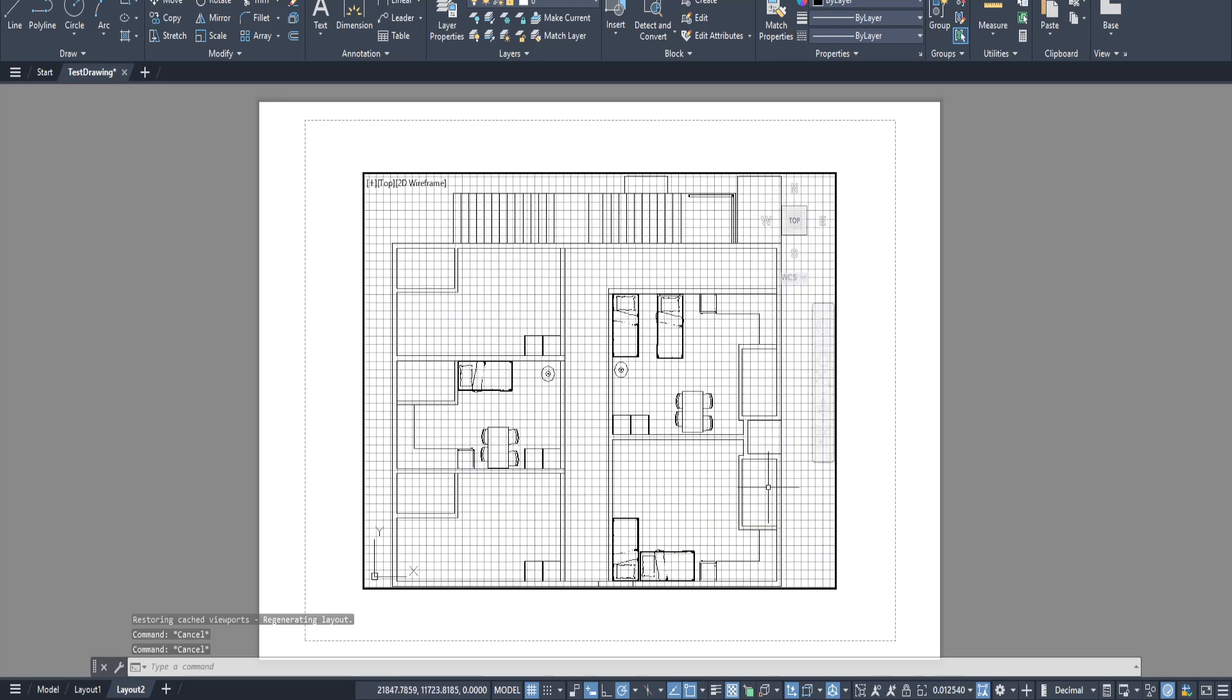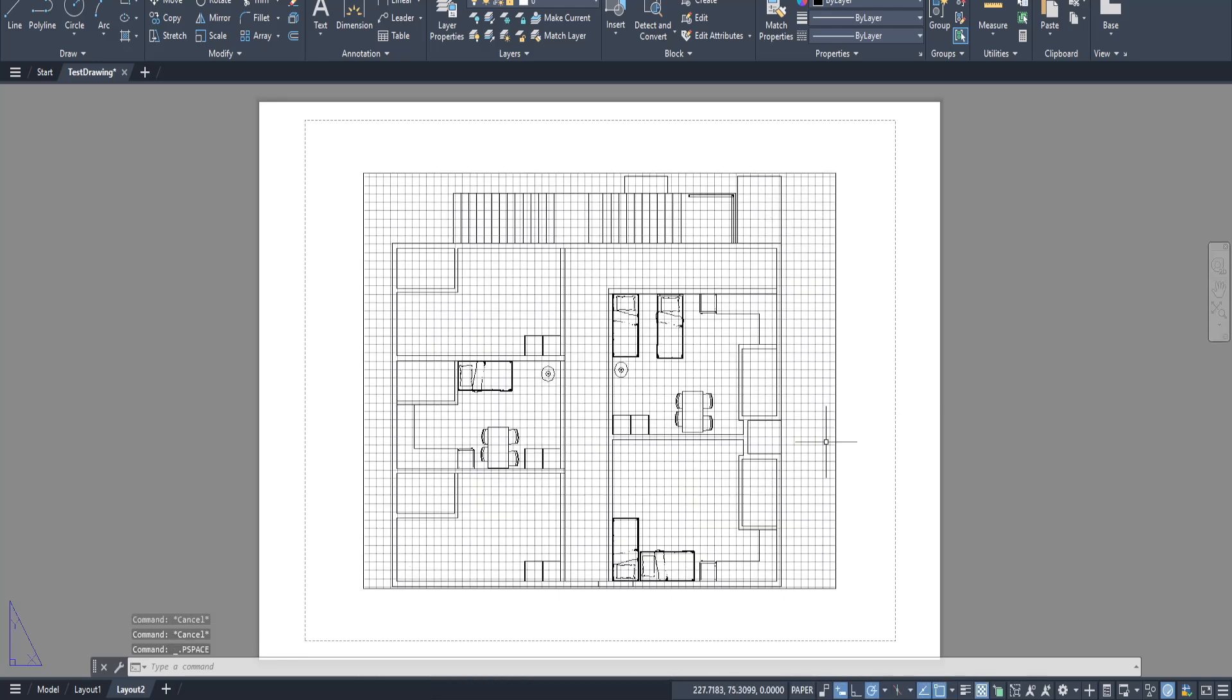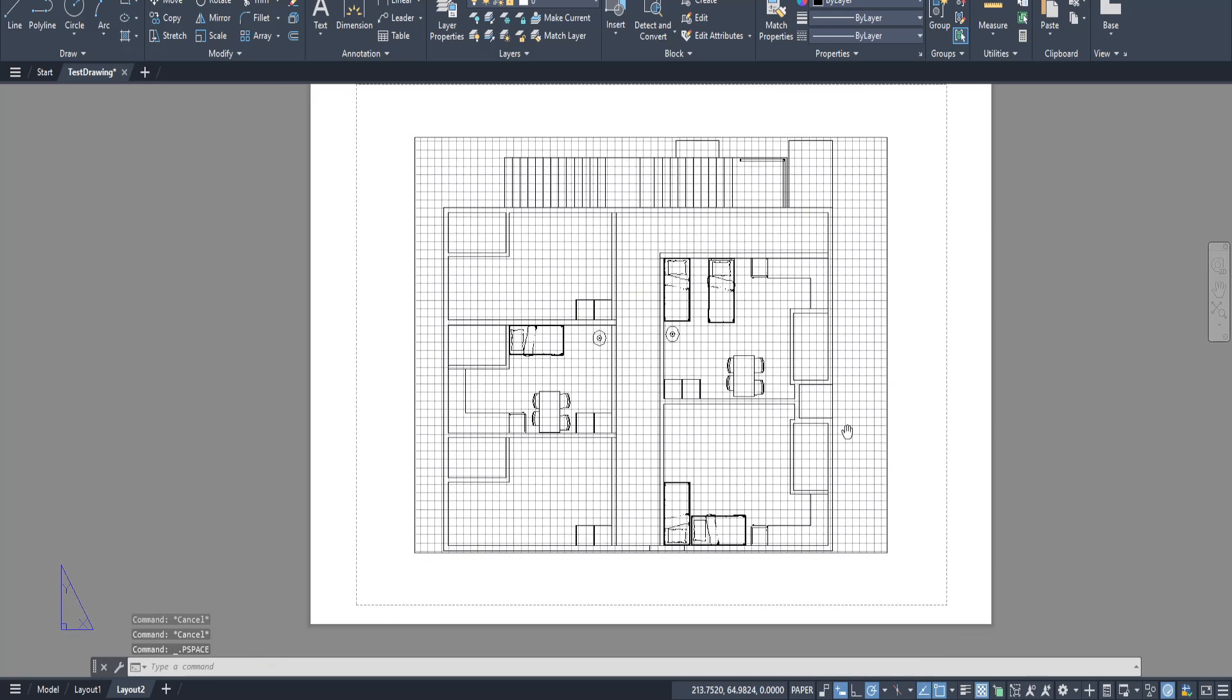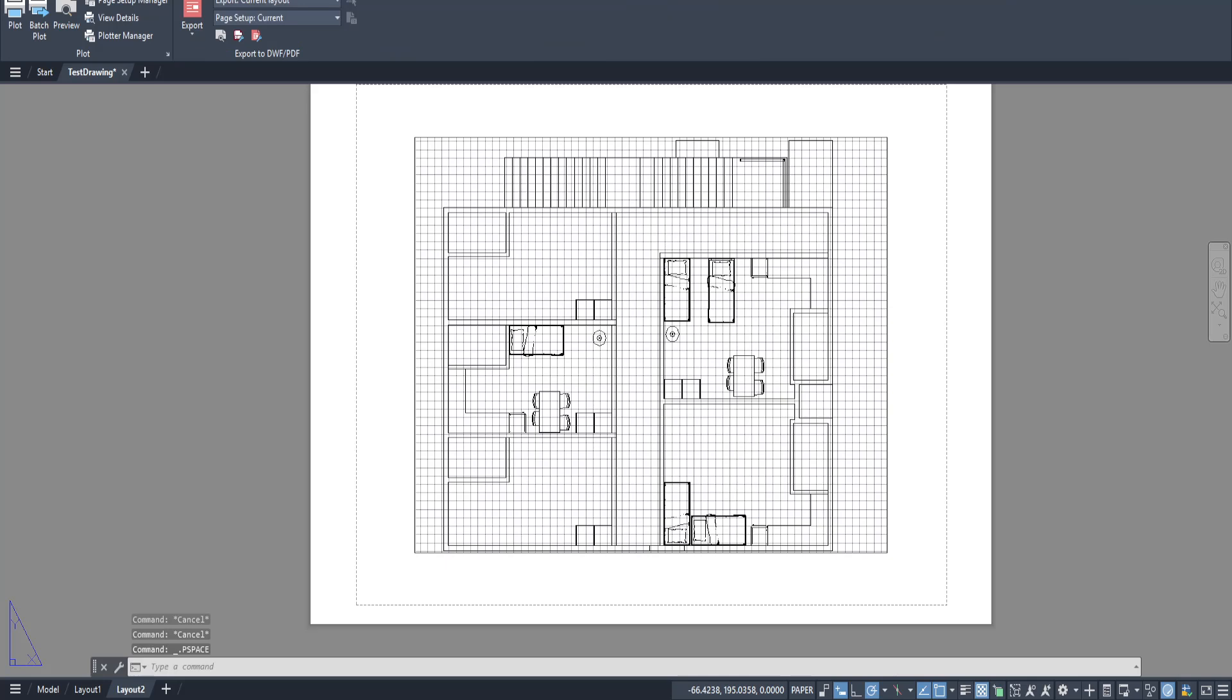Next, direct your attention to the output tab and from there head over to the plot panel. This is where the Page Setup Manager resides. Give it a click and you've officially begun the setup process.